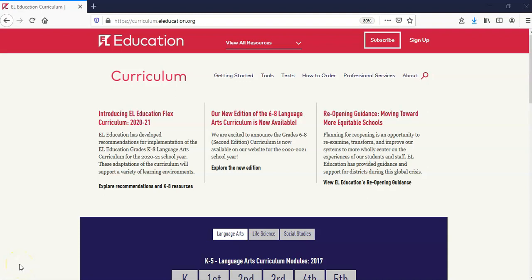Welcome. Thank you for watching this screencast, designed to help you navigate our new EL Education Flex Curriculum. In this screencast, you will explore our curriculum website. To explore the Flex Curriculum materials, please select the appropriate button on the Flex Curriculum landing page. Now, let's start on our homepage, curriculum.eleducation.org.